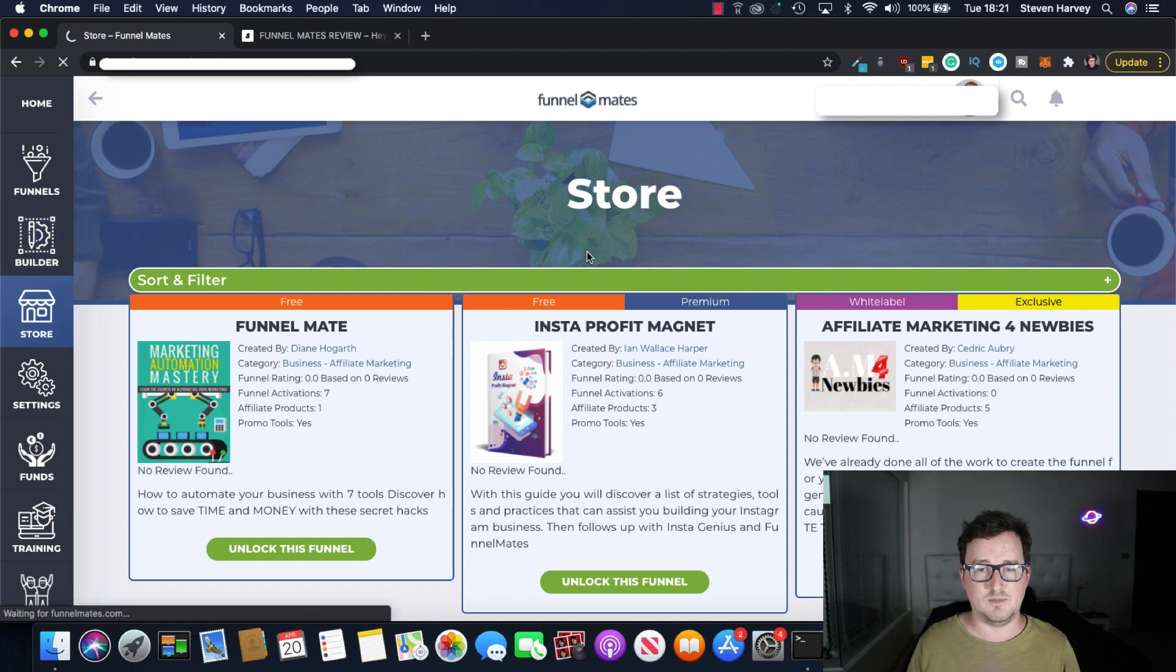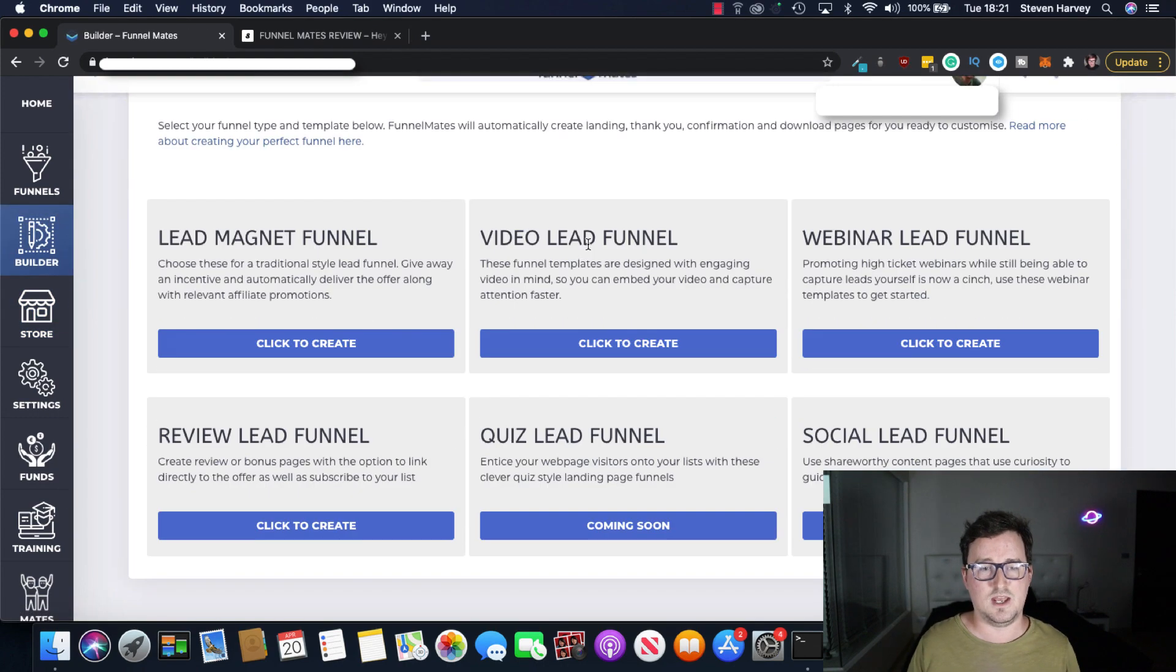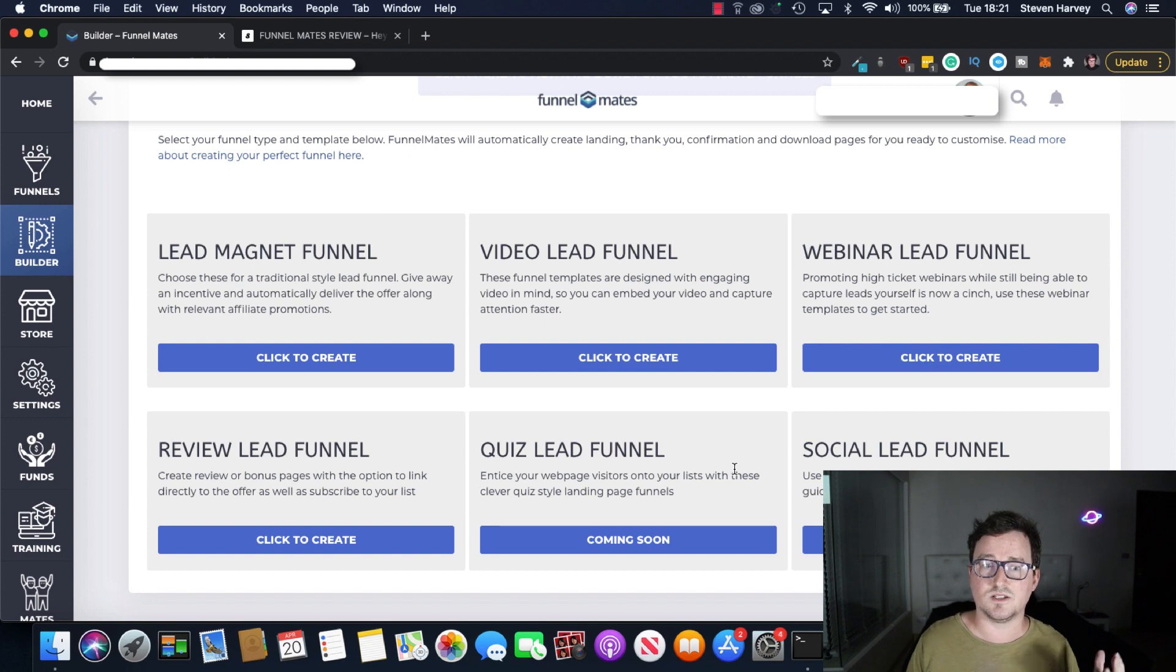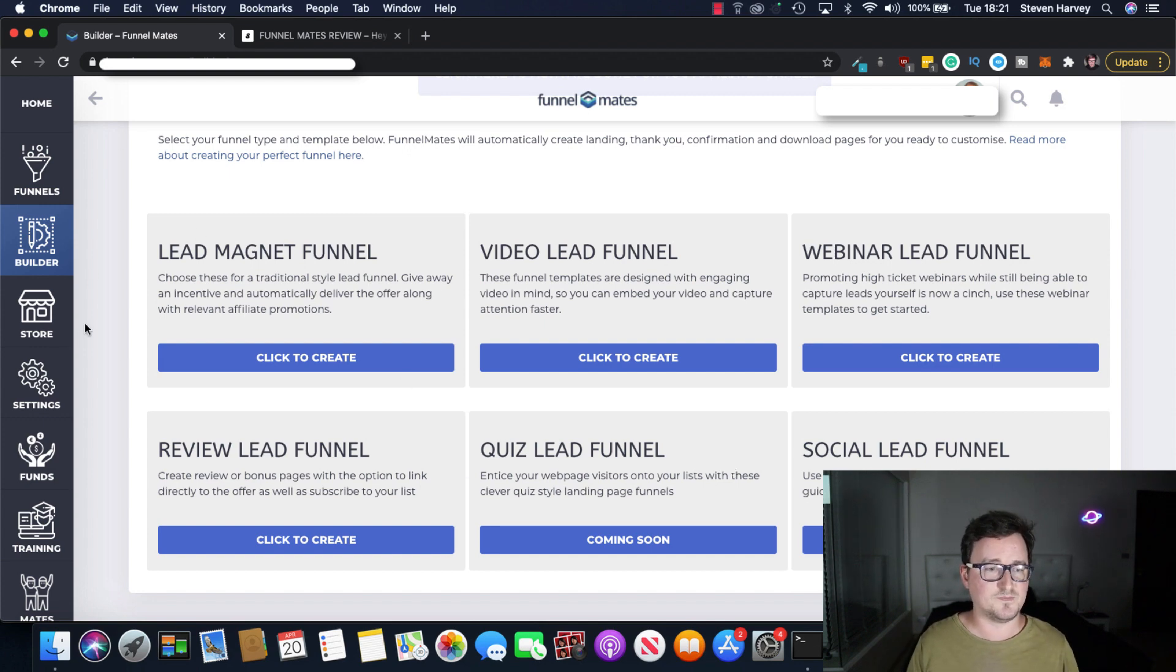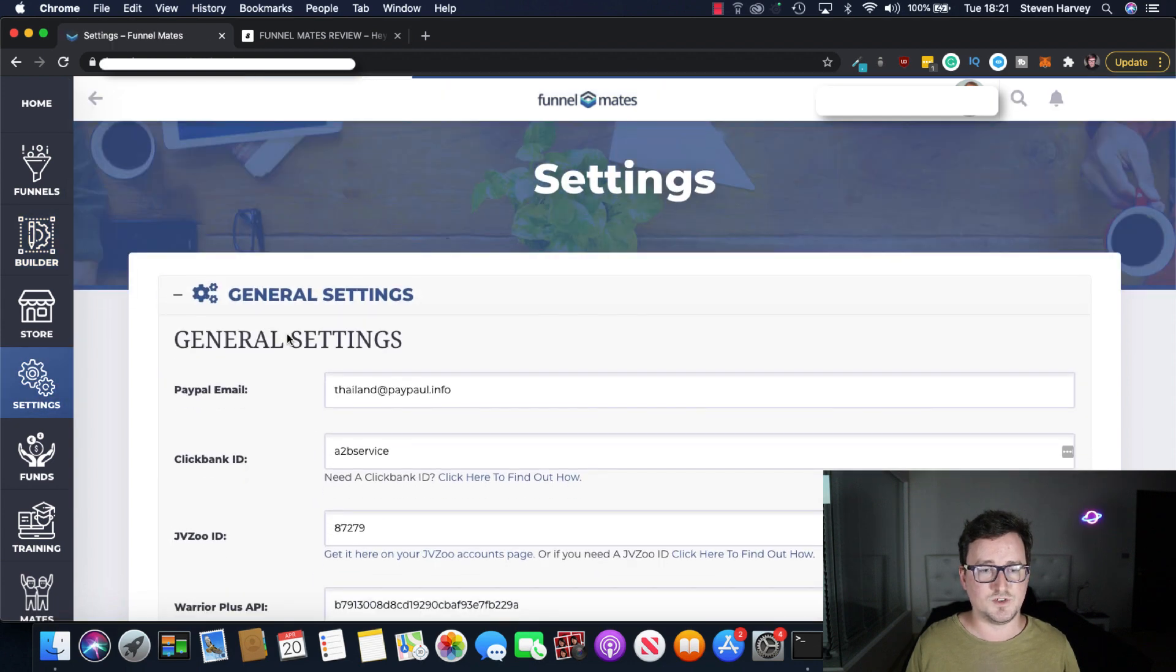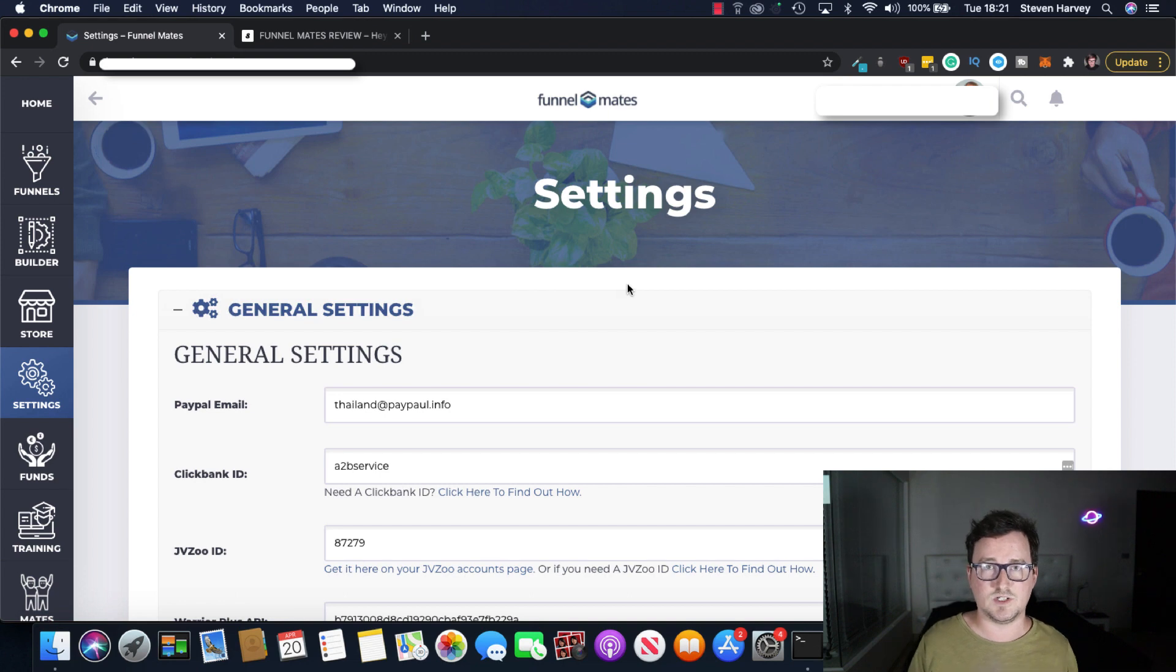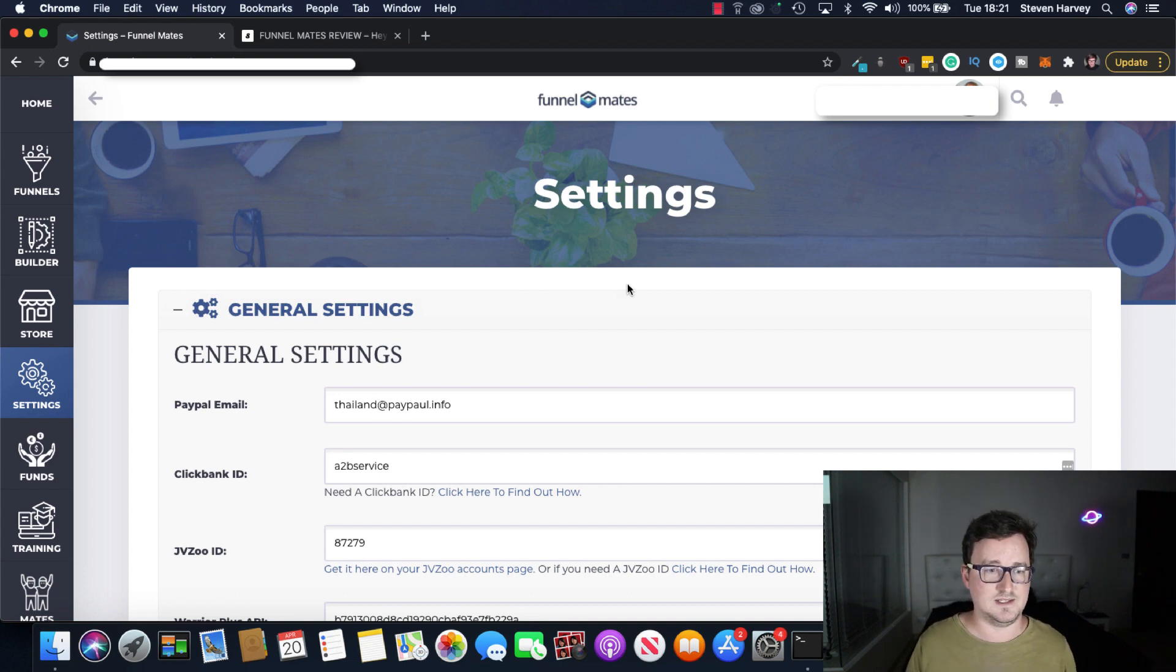Okay so we've got your different funnels here. You've also got your funnel builder where you can build your own funnels. We've got different examples here. Lead magnet funnels, video lead funnels, webinars, social leads, quiz funnels. That's a really good one right now. Quiz funnels are hot and review lead funnels and we've got all our settings in here as well. I'm going to have to blur a lot of this out but this is where you connect with your autoresponder and put your affiliate links in and things like that because obviously it's got mine and Paul's settings in here.